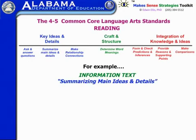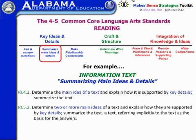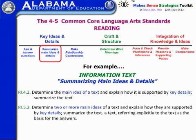For an example with information text, under the category of summarizing main ideas and details, the standard for grade four is to determine the main idea of a text and explain how it's supported by key details and summarize the text. Grade five is basically the same standard but slightly more sophisticated — the learner is also expected to refer explicitly to the text as a basis for the answers. These standards relating to summarizing become increasingly more sophisticated across grade levels, forming a scope and sequence of summarizing skills.